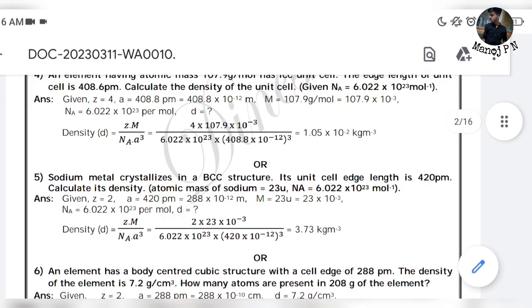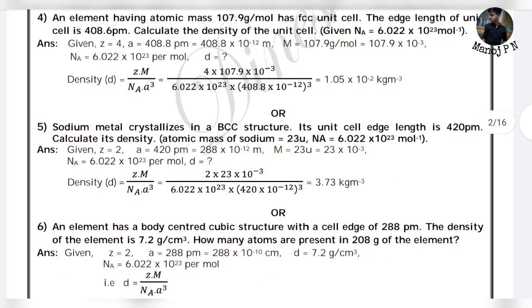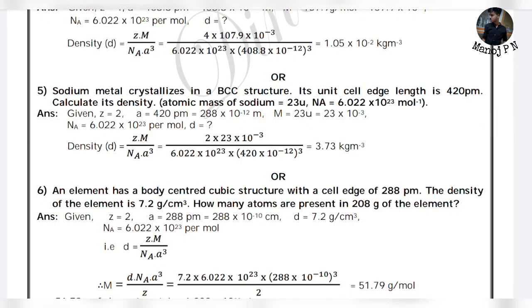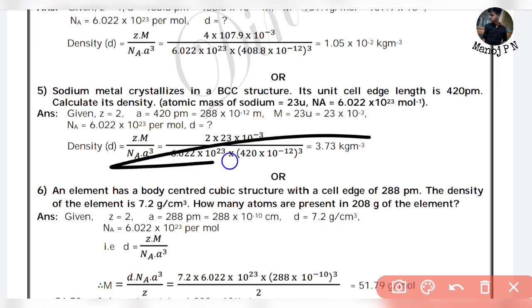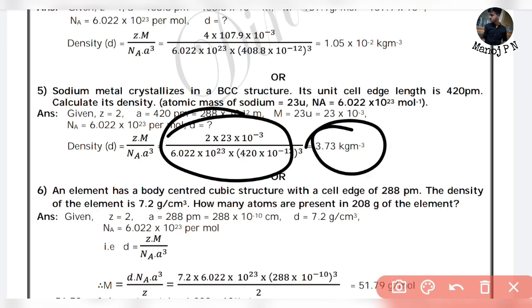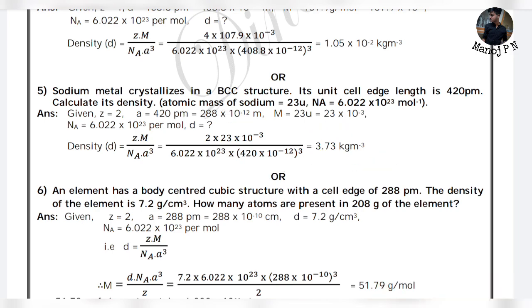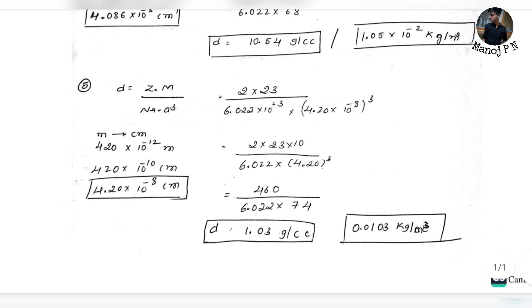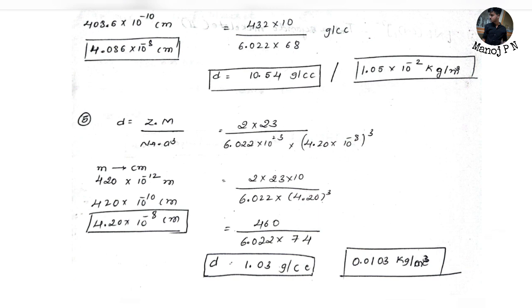Next problem: sodium metal crystallizes in a BCC structure. Its unit cell edge length is 420 picometers. Calculate its density. Note that if your substitution is wrong, your answer will be wrong. Calculating carefully, you should be getting something around 1.03 kg per meter cube. So that is the answer.